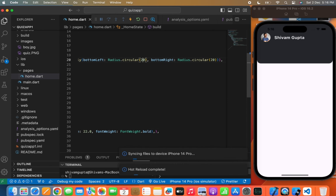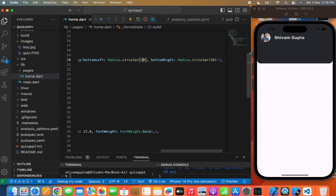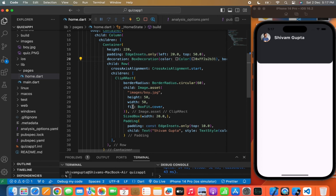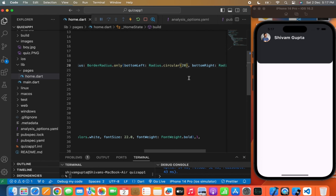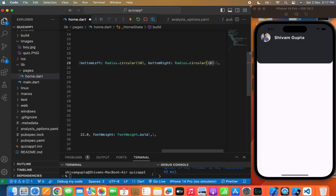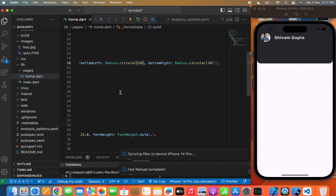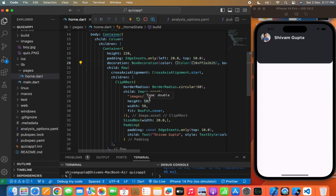30 is too much, so we'll make it 20. Now I want to overlap a container over the container, so I will use a Stack widget. The Stack widget helps us to overlap two widgets one upon another. So I will wrap the container widget with a Stack widget.